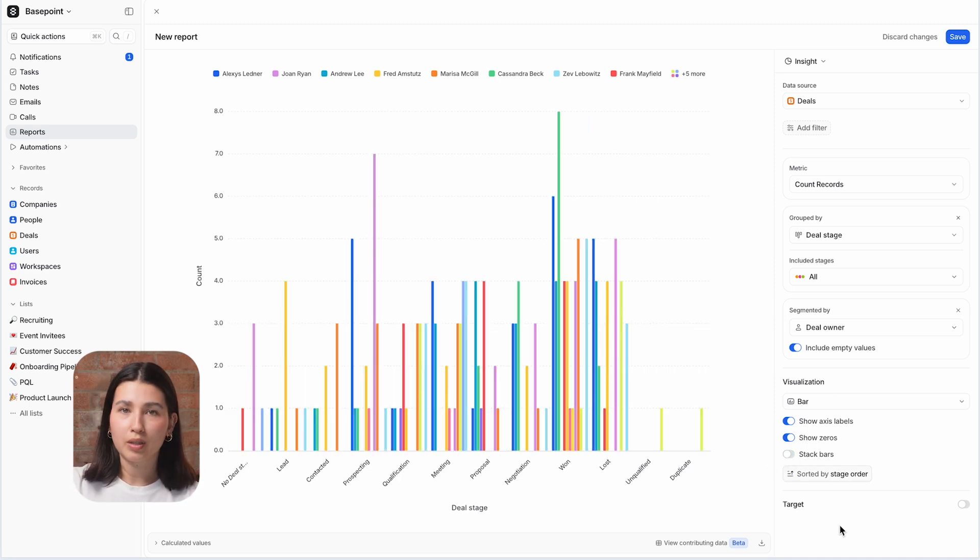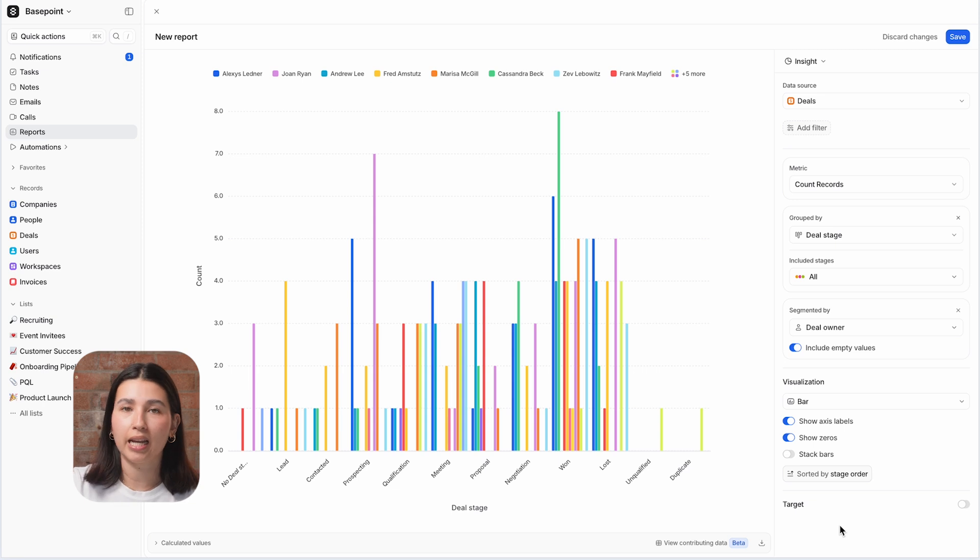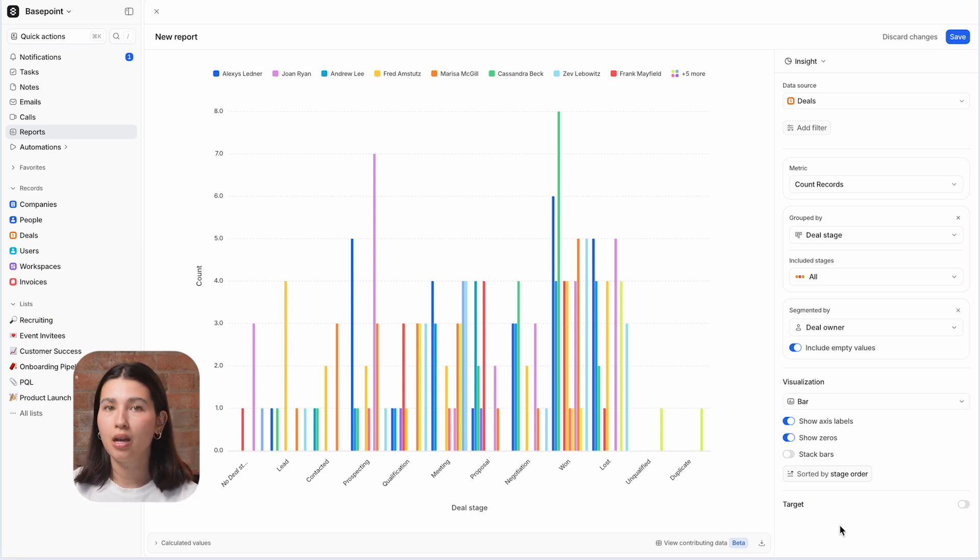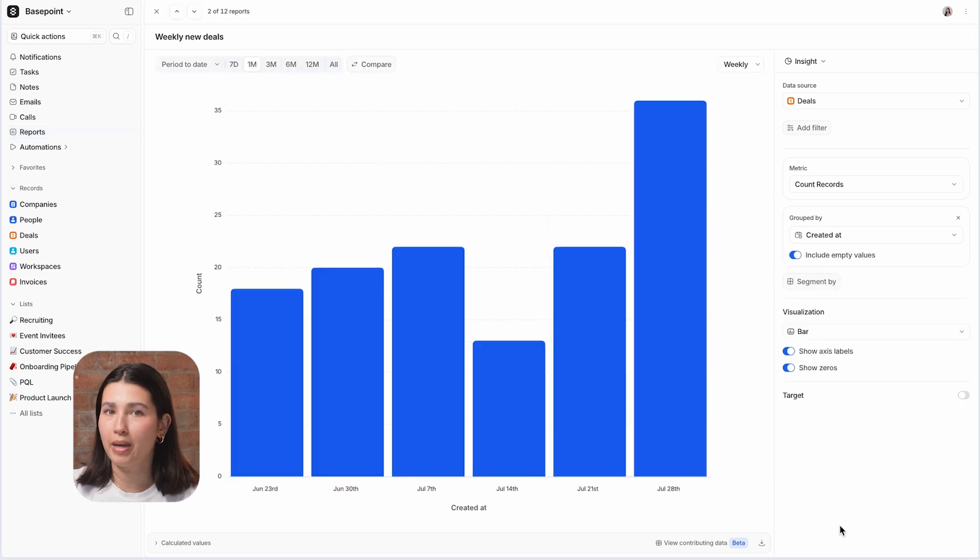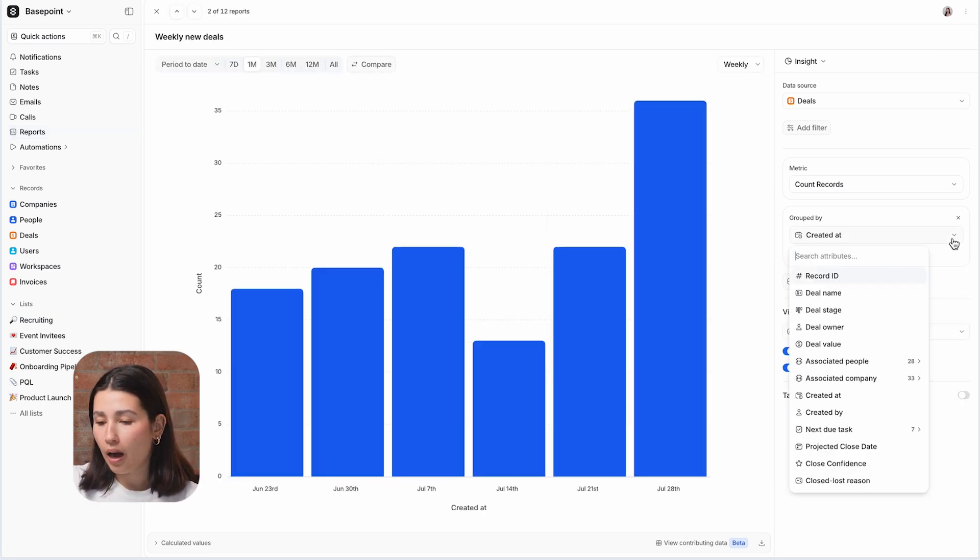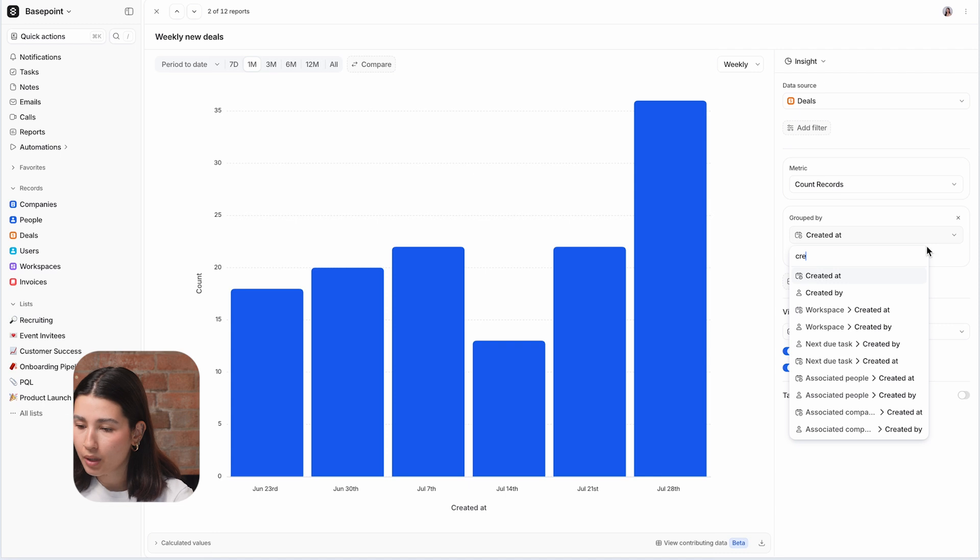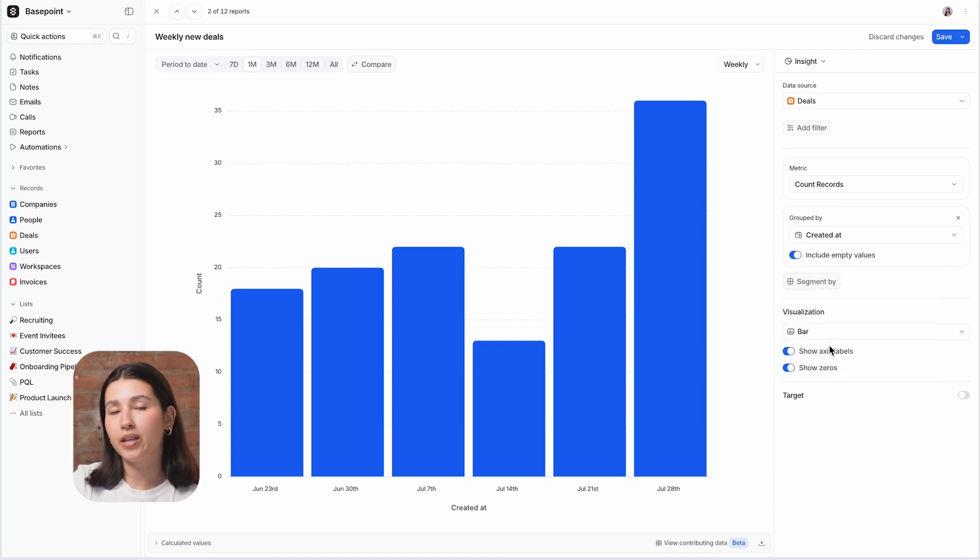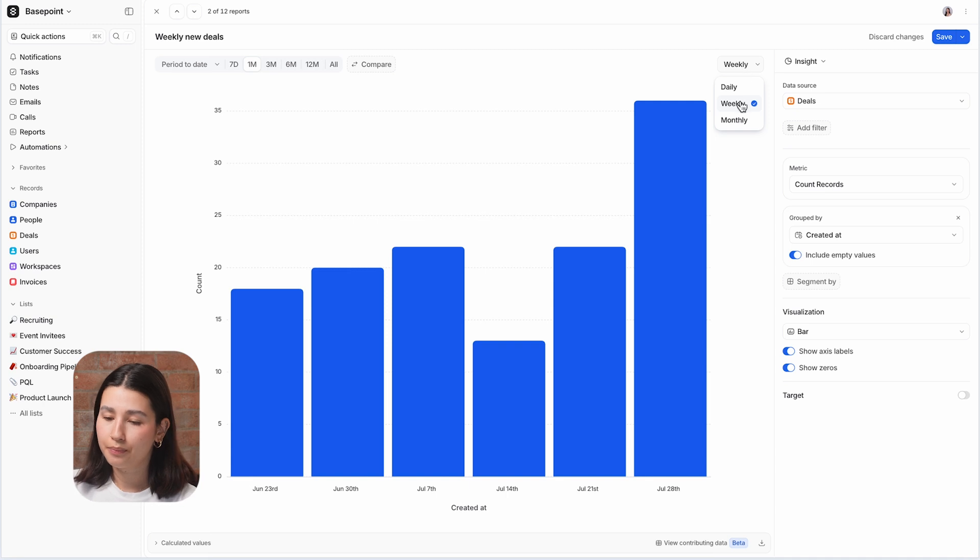Insight Reports let you put any attribute on the x-axis including any date attributes. So if for example you wanted to report on how many deals were added to your sales pipeline on a weekly basis then you would use an Insight Report. I have done that in this report here using the created date as the timestamp attribute to group by and then selected weekly as the cadence.